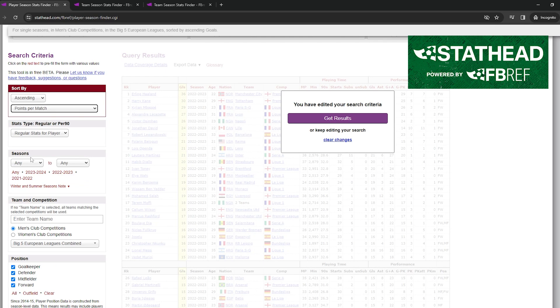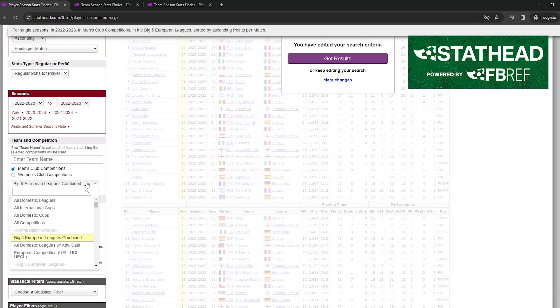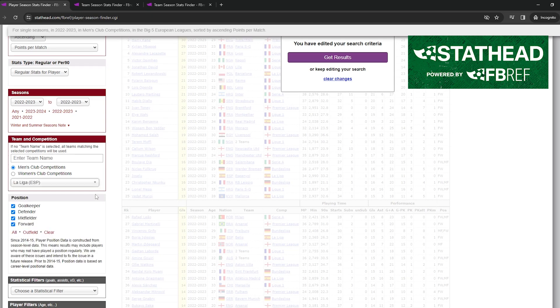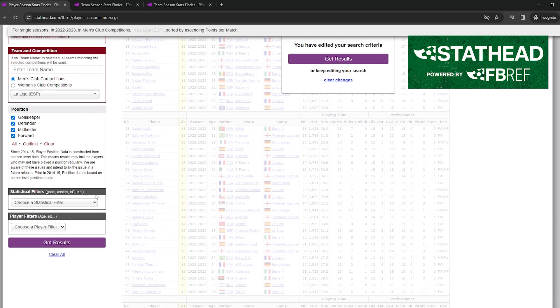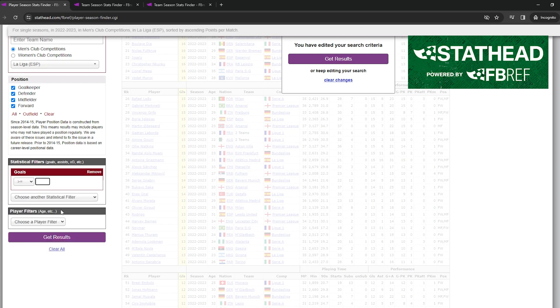The way StatHead works is it's powered by the Football Reference database, which is the most comprehensive public and free database on the planet. StatHead is basically a sports search engine for not only soccer stats, but they also include databases for baseball, American football, basketball, and hockey.